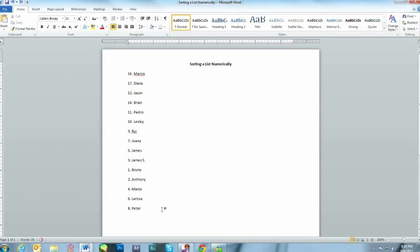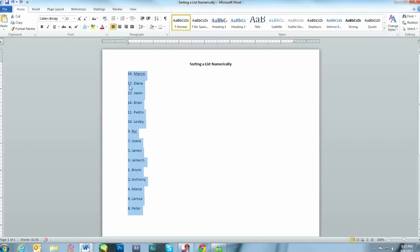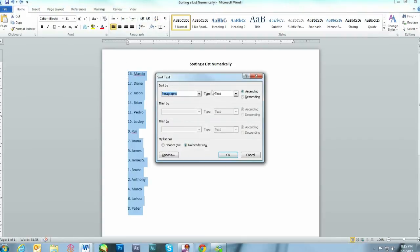Next, we're going to sort a list numerically. After compiling or opening a list, select the desired items, click A to Z, and under Type, select Number.